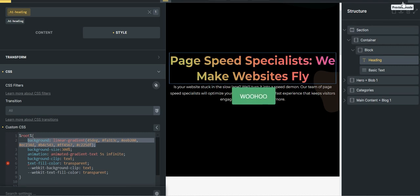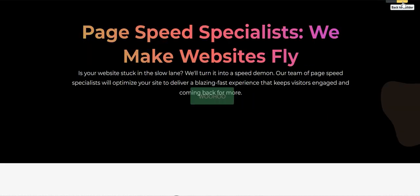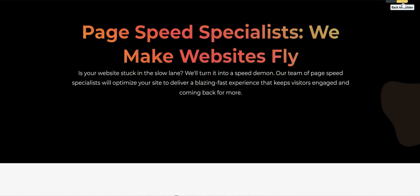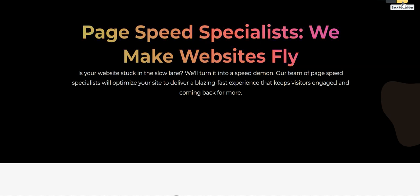All right, so this is how you can achieve the gradient effect in Bricks Builder. If you like this video, please like, share, and subscribe. And please let me know what other things you want me to create video on. It's my first video, so let's see. Thanks.